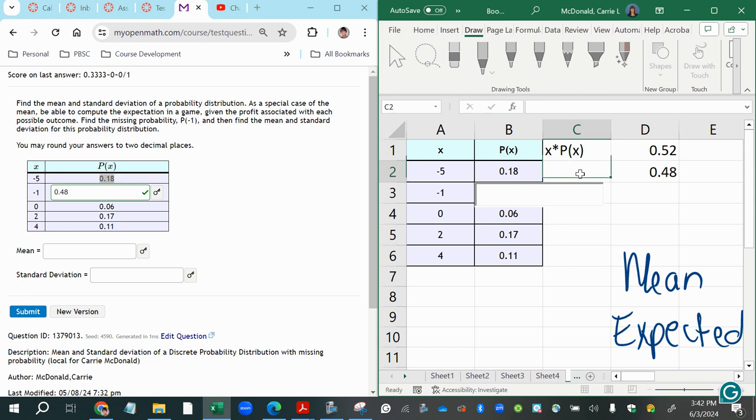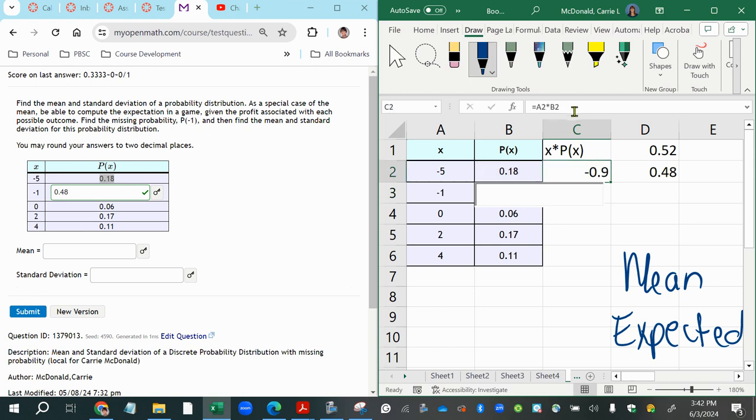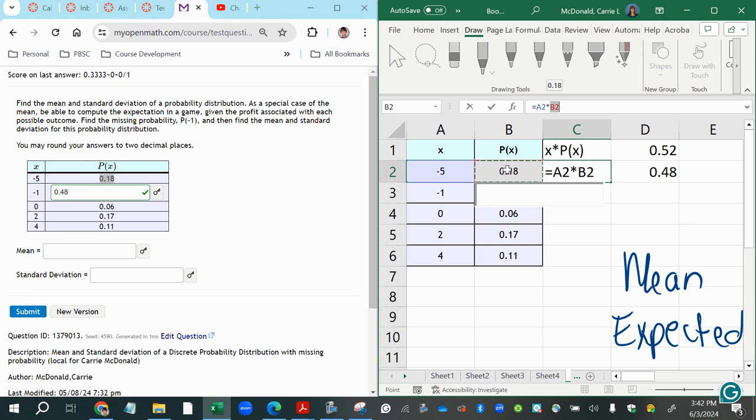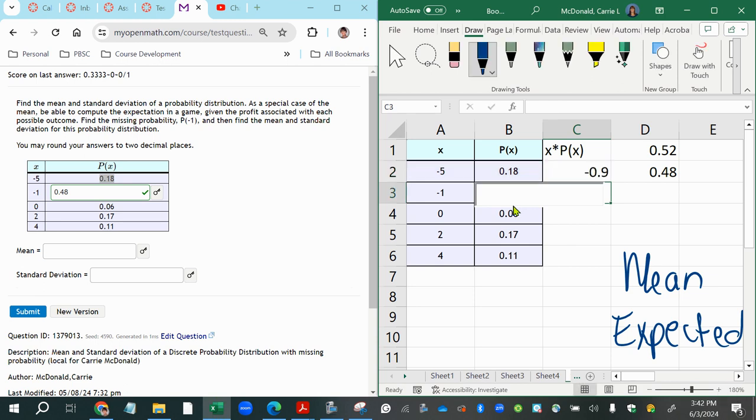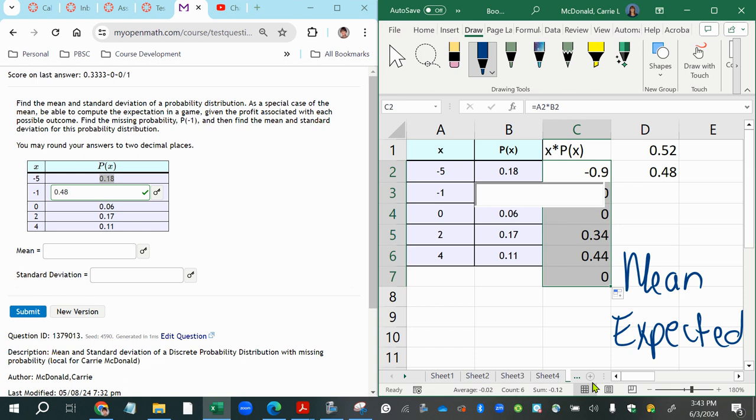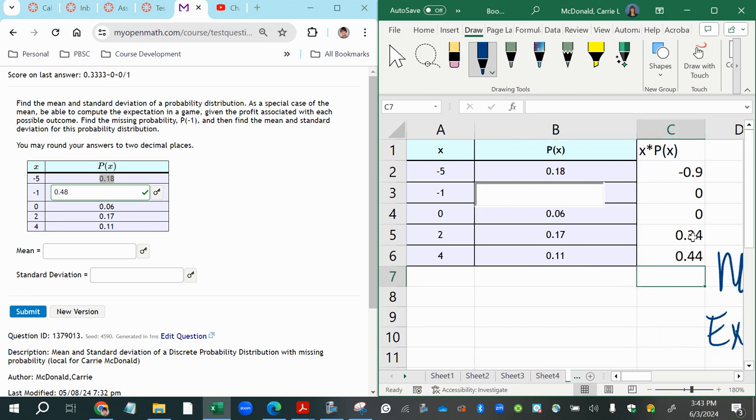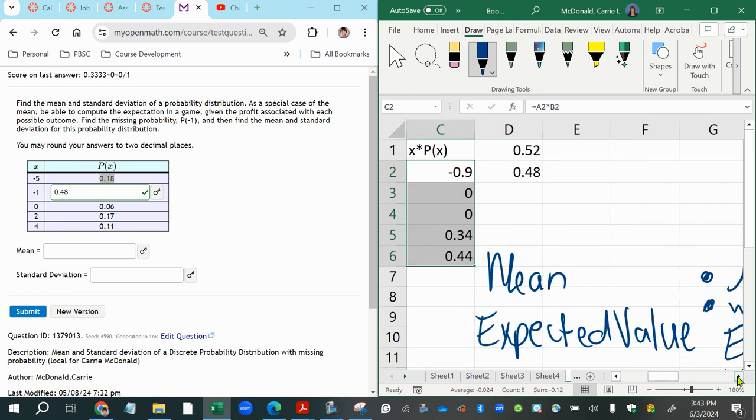So in my Excel spreadsheet, my little work area here, the first column is x, and the second column is P of x, the probability of x. So I'm going to make a working column x times P of x. And then I'm going to multiply the first x value times that first probability using relative references. I just put in an equal sign and then clicked on the first x value negative five. Then I multiplied it times the contents of cell B2, the first probability. And when I multiply those together, I get negative point nine. Now I can use the copy handle down and drag that down. And it'll copy for me. Now, if I just add those together, I will have the answer that I need, which is the mean or the expected value.